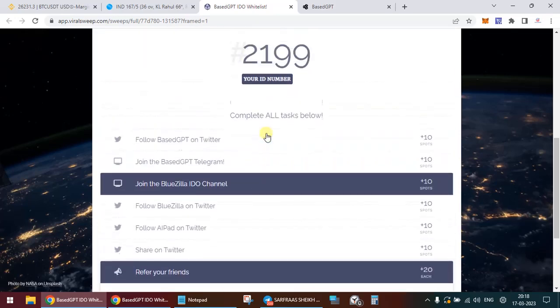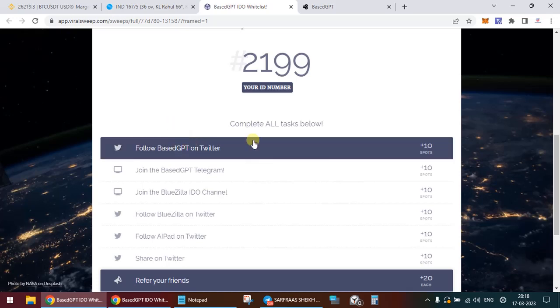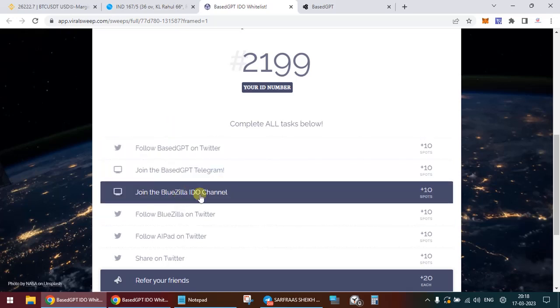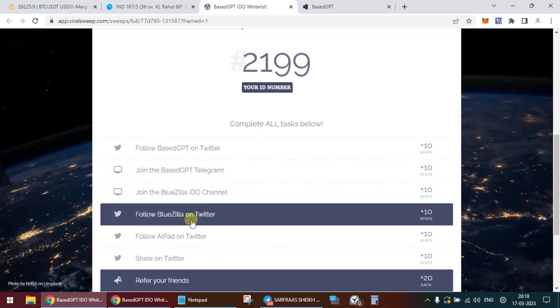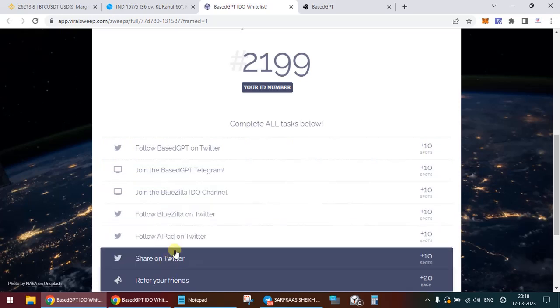And to increase your chances of getting whitelisted, what you need to do is follow Based GPT on Twitter, join their Telegram, join BlueZilla IDO channel, follow BlueZilla on Twitter, follow AI Pad on Twitter, and you need to share this on Twitter.